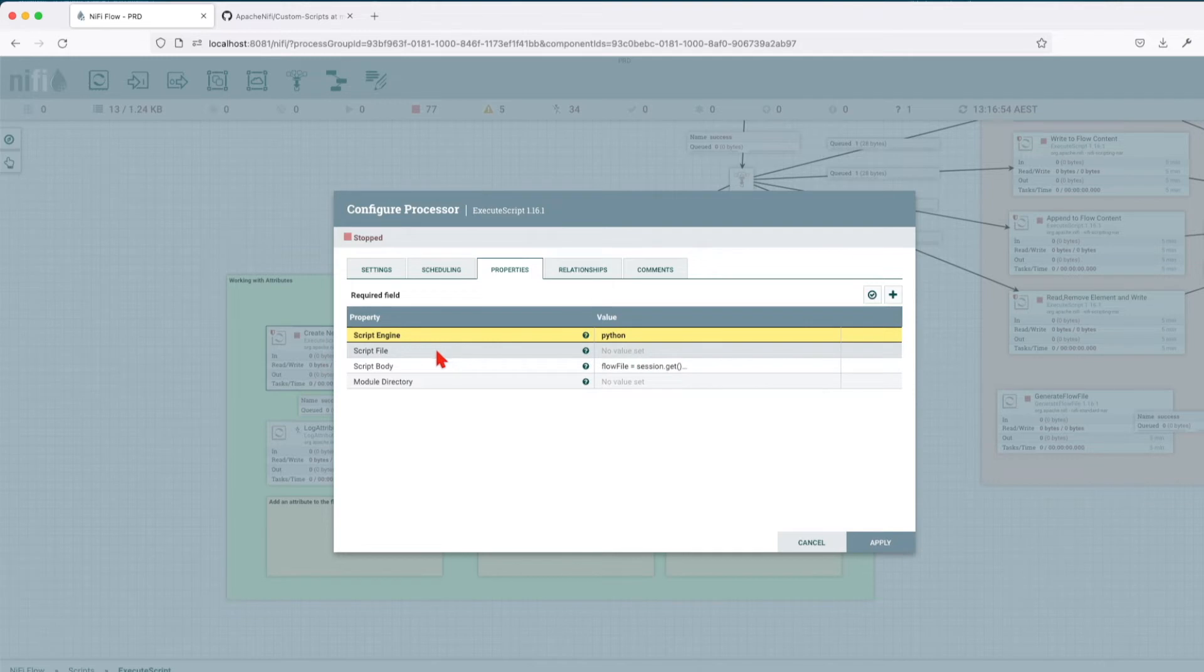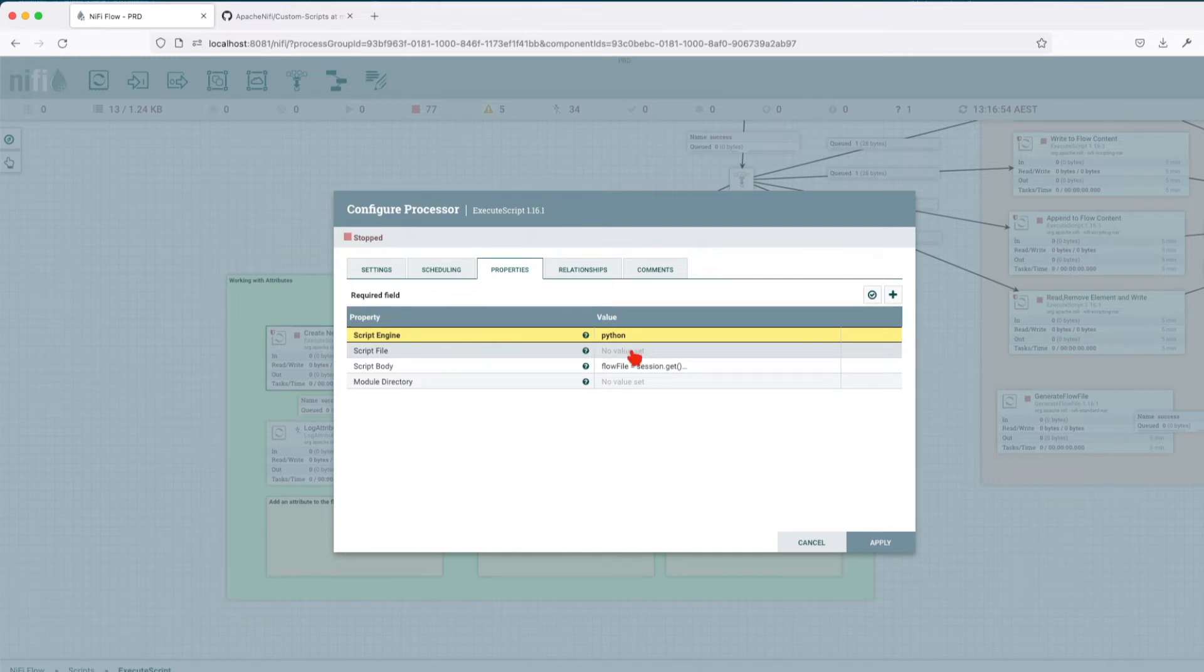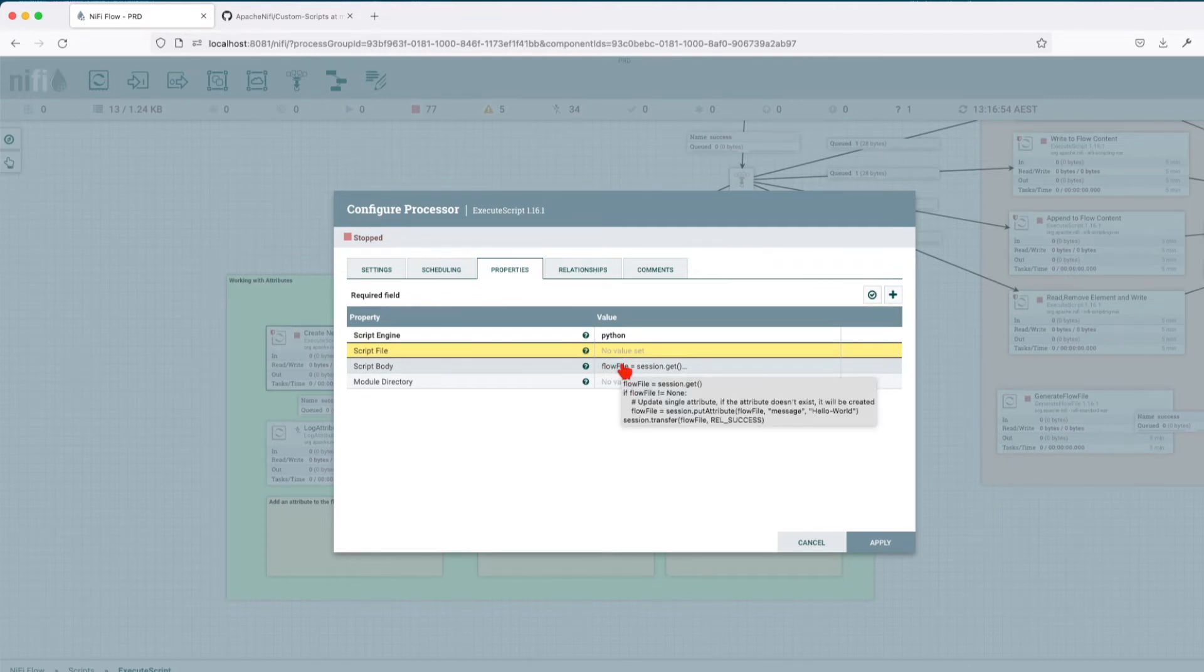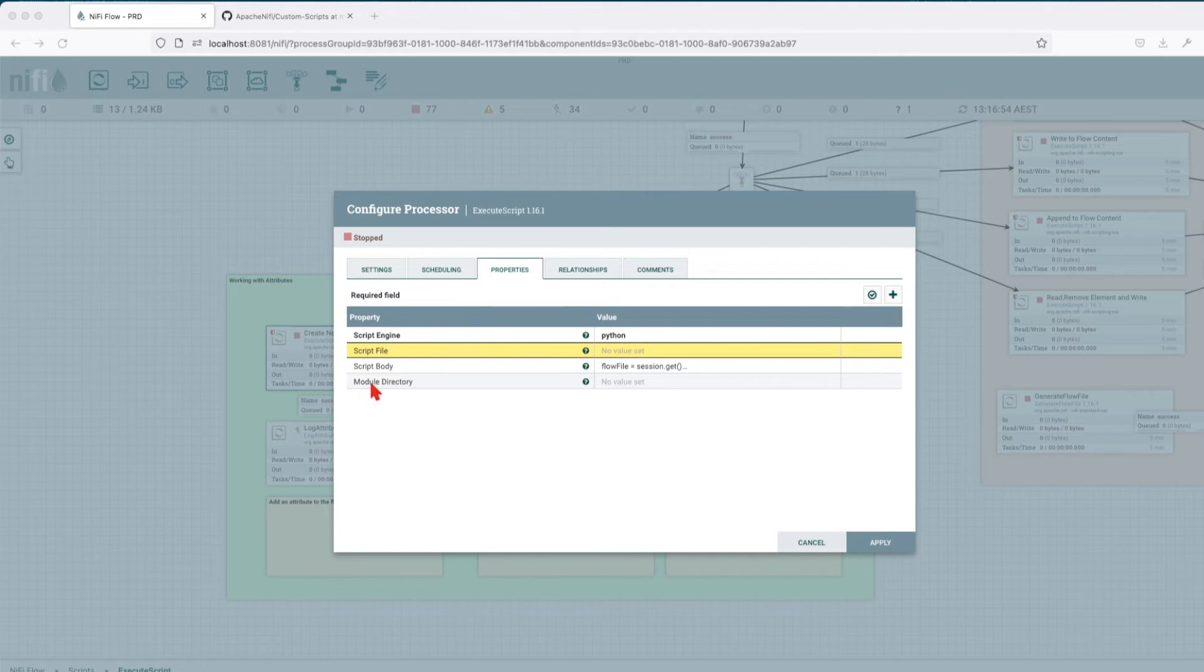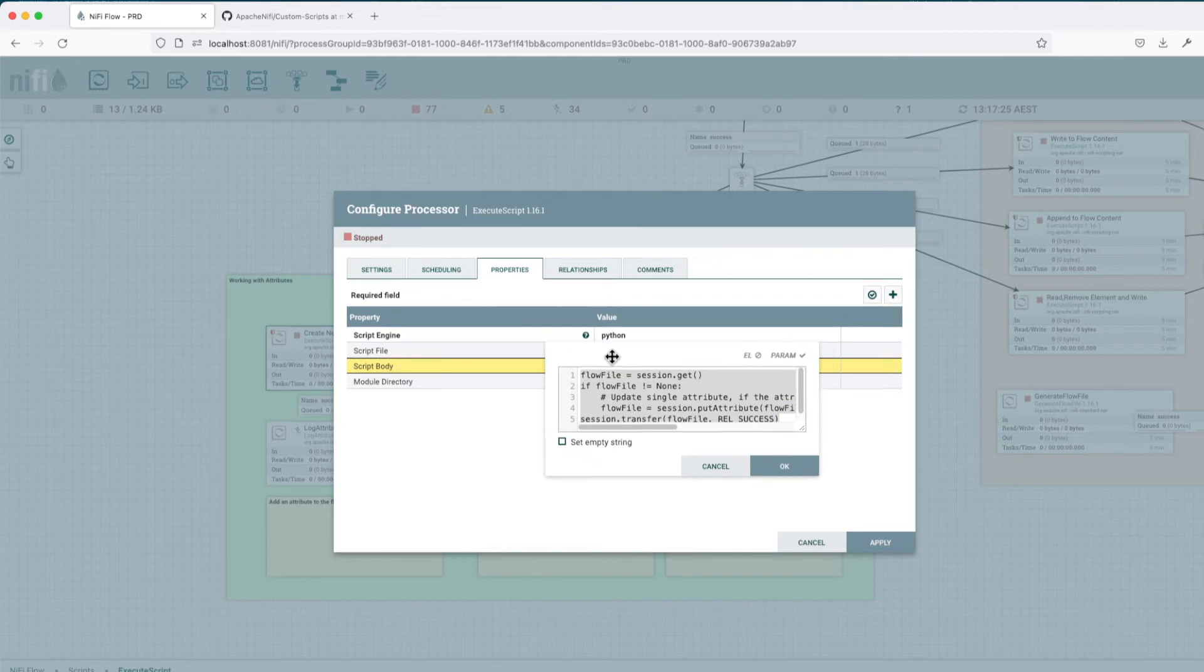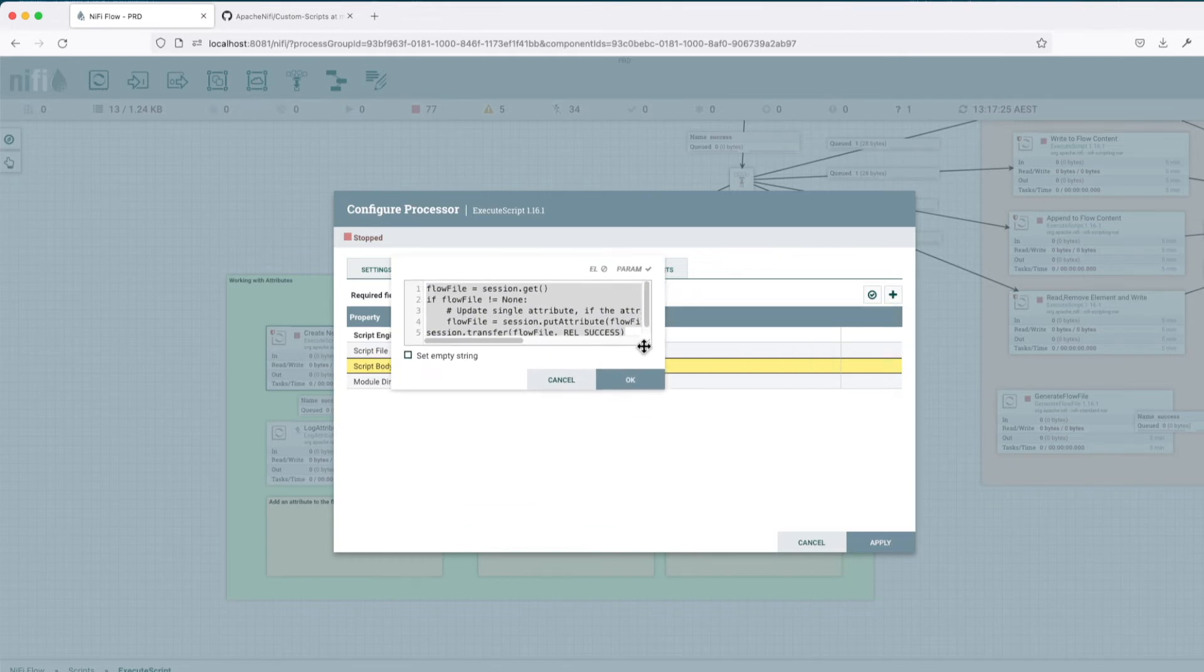So the script file, if you have the file in a script, in this case, we're going to use the script body. So basically, you can run your script, you can create a script and then place it here. The final property is module directory. This would be a comma separated list of paths and or directories that are required by your script to run, such as, let's say you want to import modules that they don't come with the default API. Let's go and look at the script body and see how this looks.